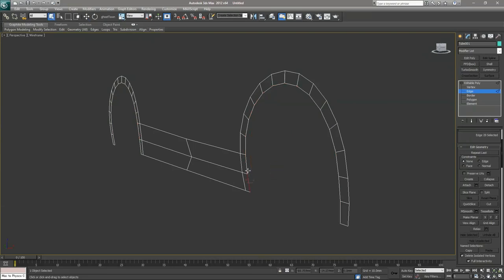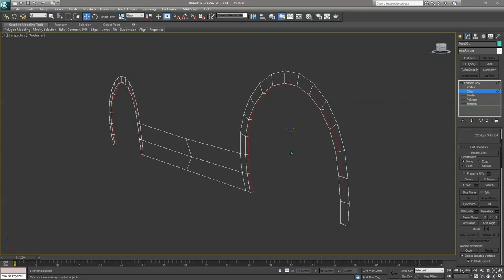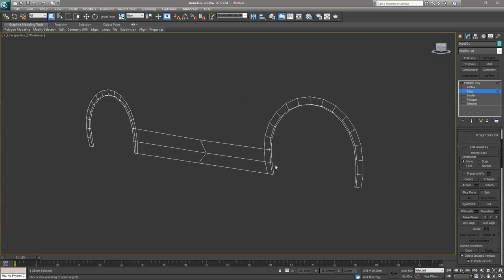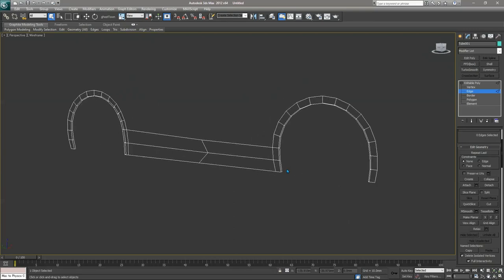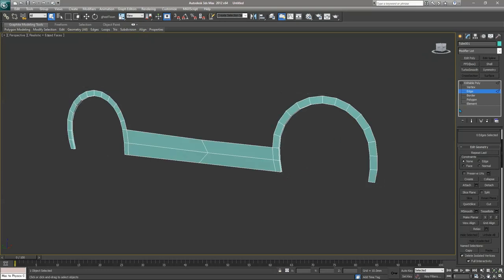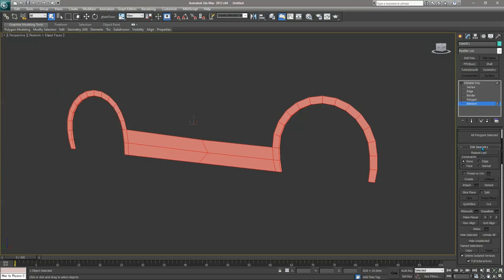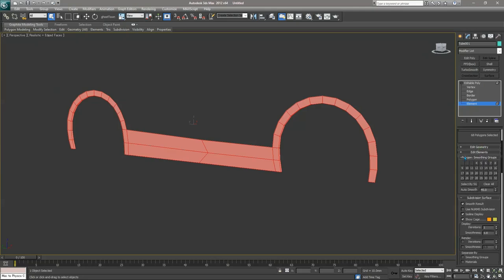Select one of them and shift-select — when you just do it, select one edge and then shift-select, all of them will be continuously selected. So shift-select, push them in, then go to the other one and select all of them. Collapse all this.